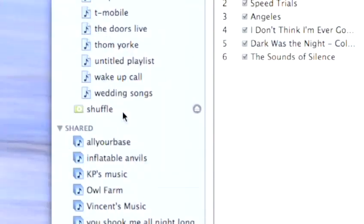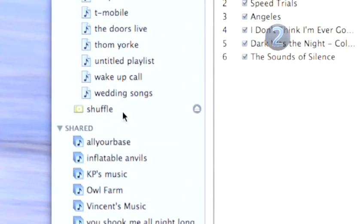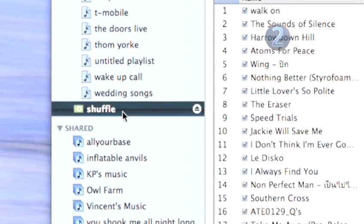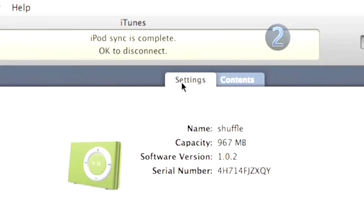Step 2: Settings. In the source list on the left side of the iTunes window, select the Shuffle. Choose the Settings tab at the top center of the main window.